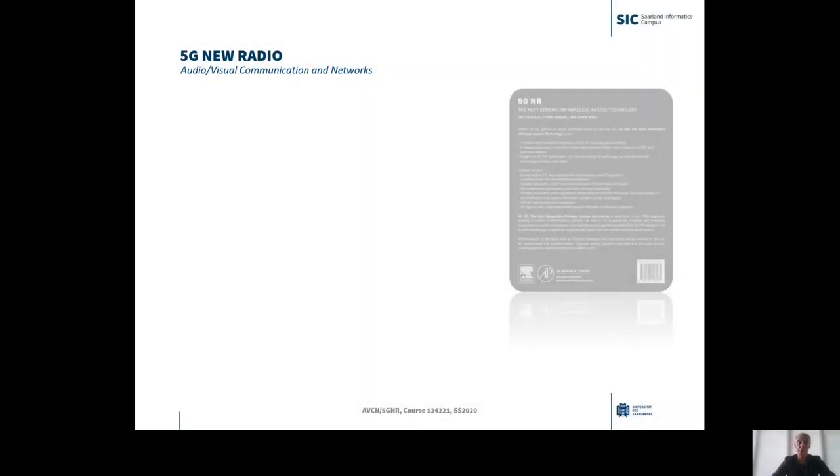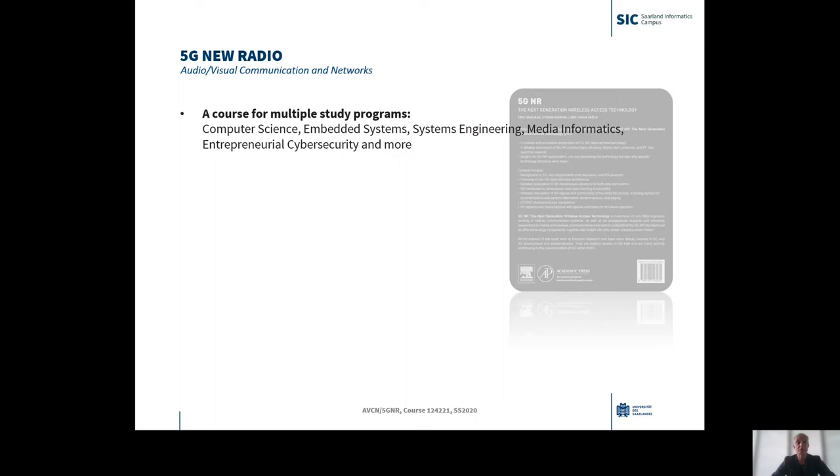This course is available to multiple study programs, computer science, embedded systems, systems engineering, media informatics, entrepreneurial cybersecurity and more.